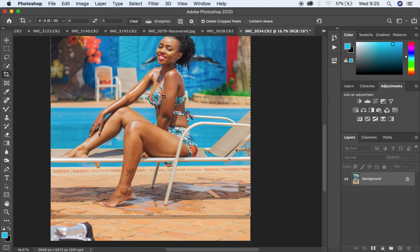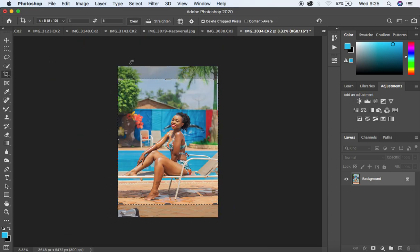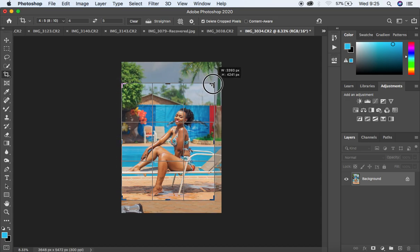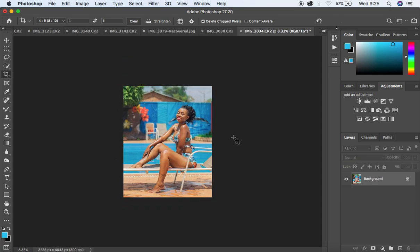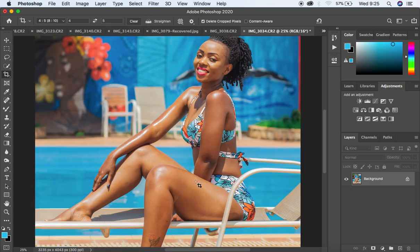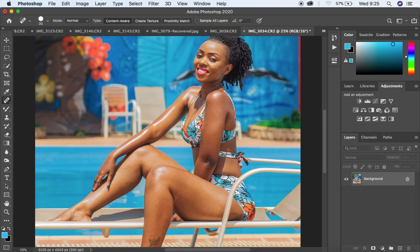First, I'm going to get my crop tool and crop it in a ratio of 4:5, just like that. Hit Enter on the keyboard and zoom in, then get my spot healing brush tool and just clean up the image to remove those blemishes.